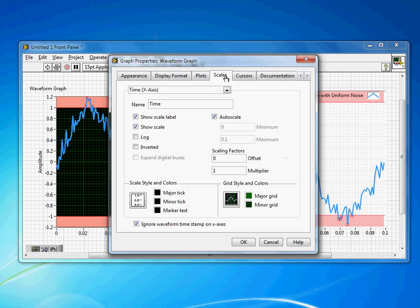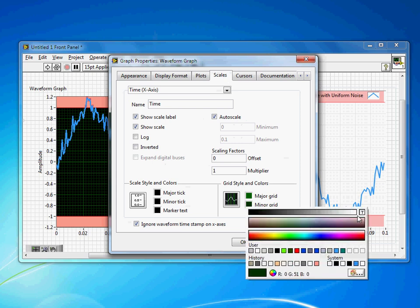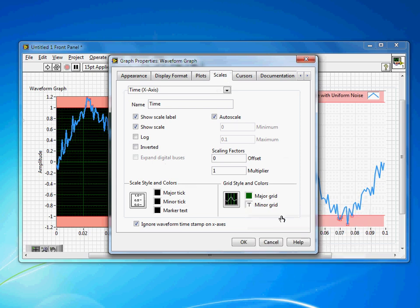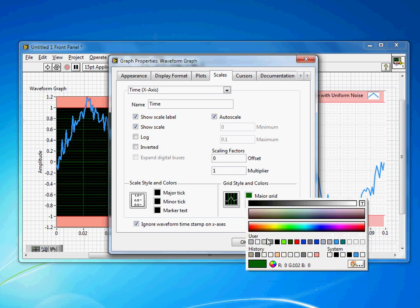I'll come over to the scales. Minor grid in this case is not terribly important, so I'm going to just hit transparent there. I don't want to see those.